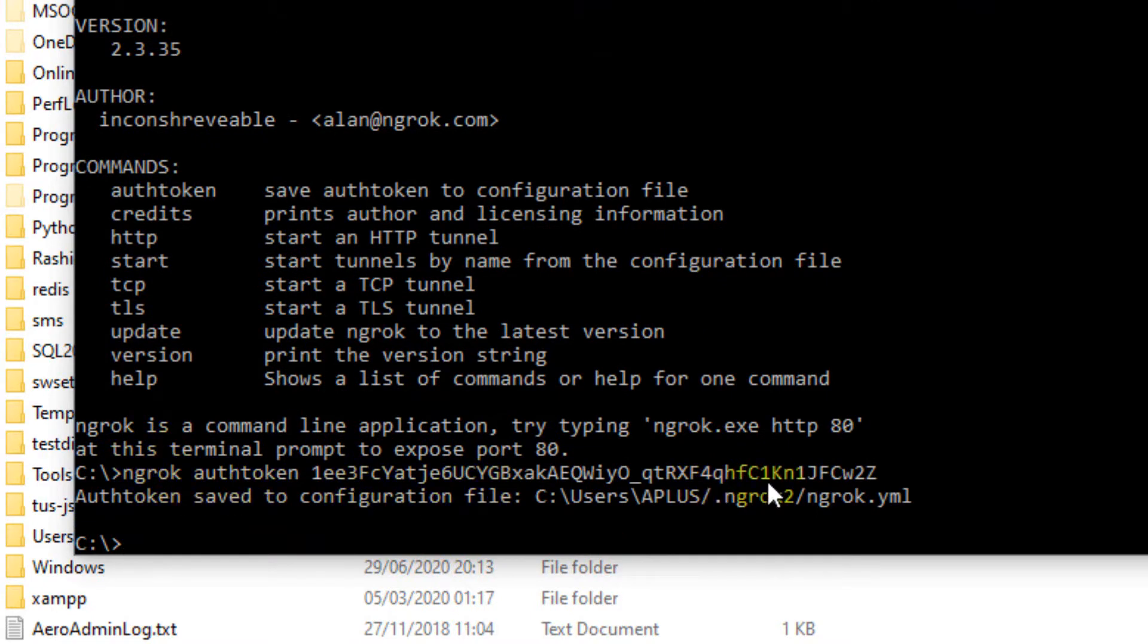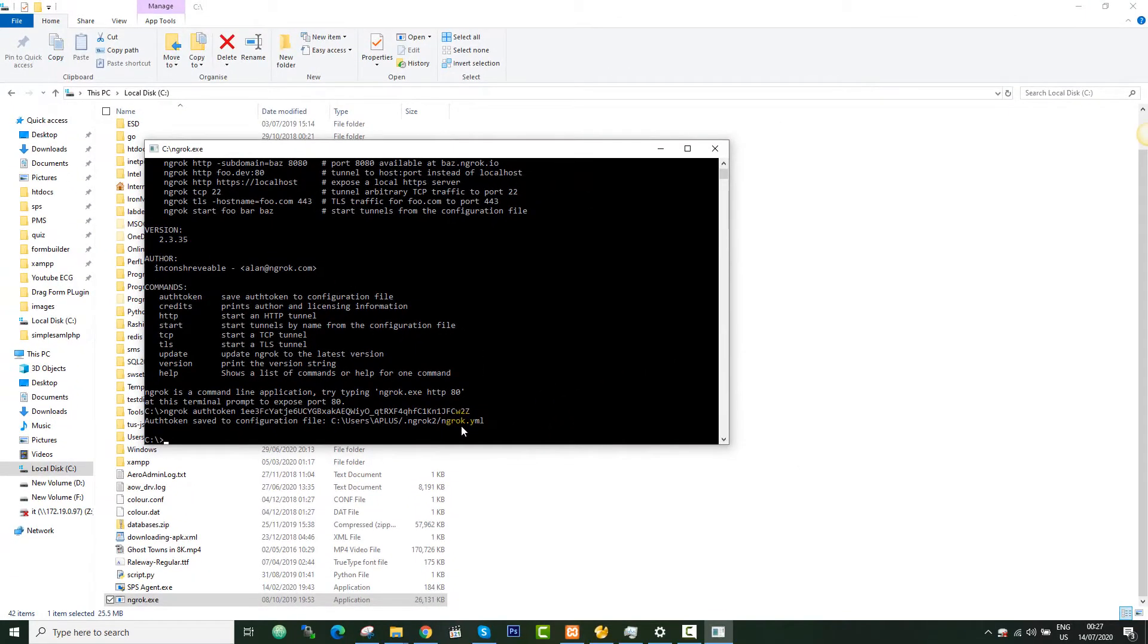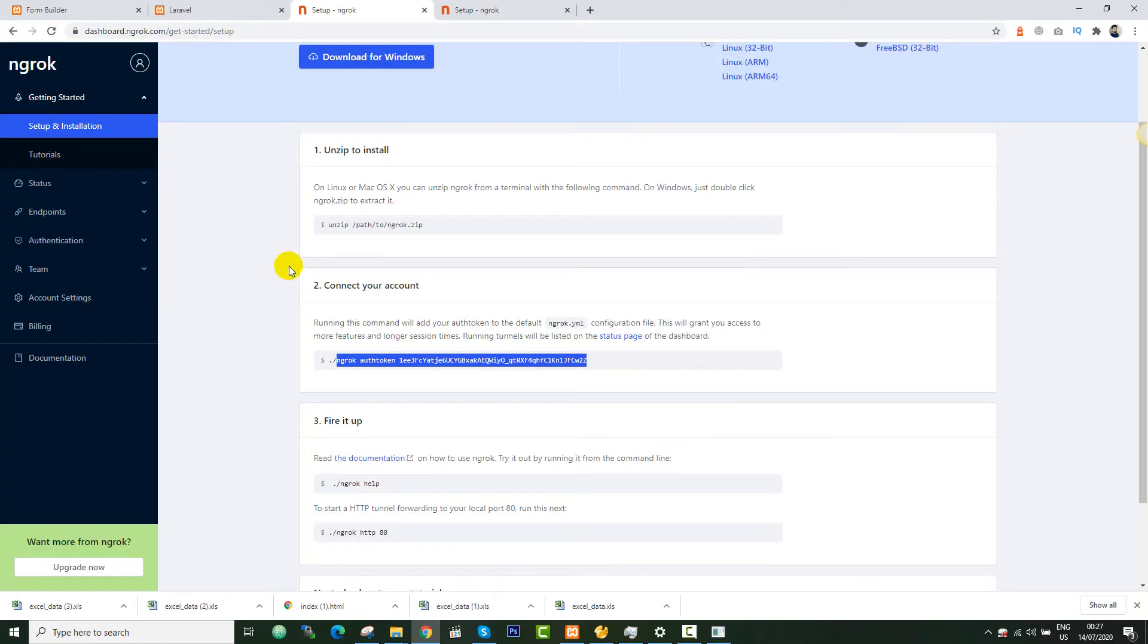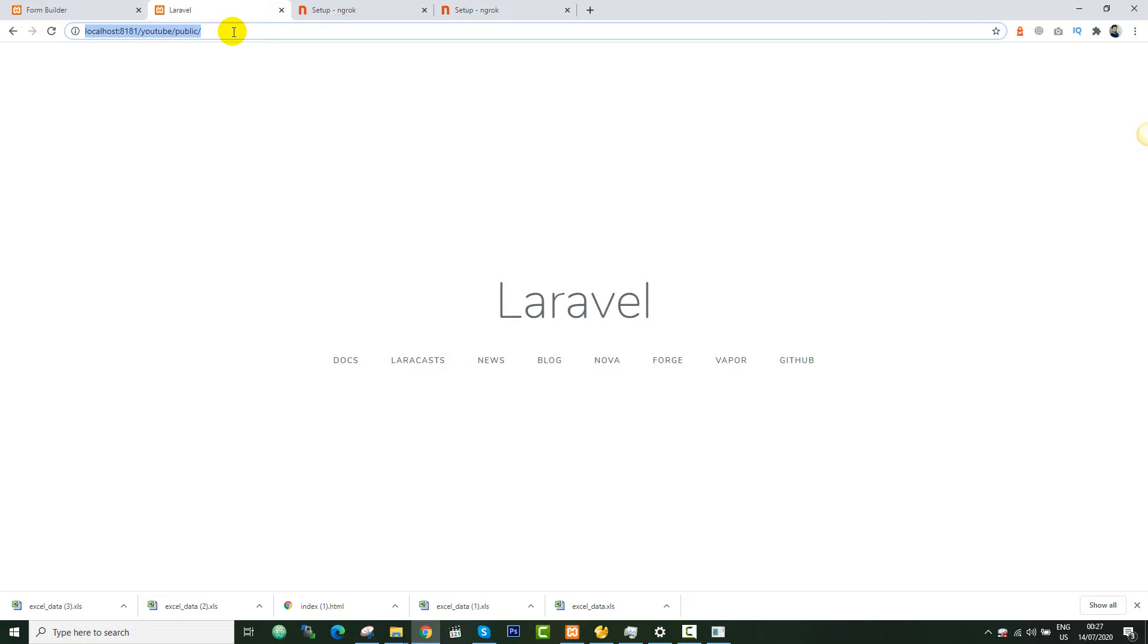So now what you can do is you can share your projects with anyone. This tool could be very beneficial for developers. If you want to show your progress to your client or you want to share your project with your friend, or it can be very helpful for Android developers if they want to access their REST APIs from their local host, they can get a public URL using this application.